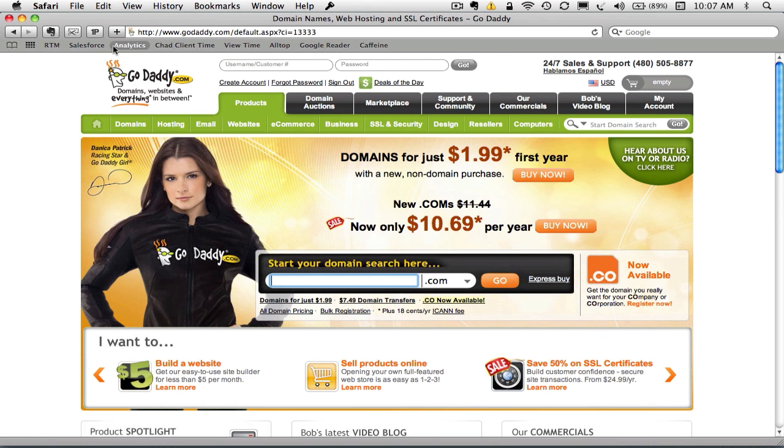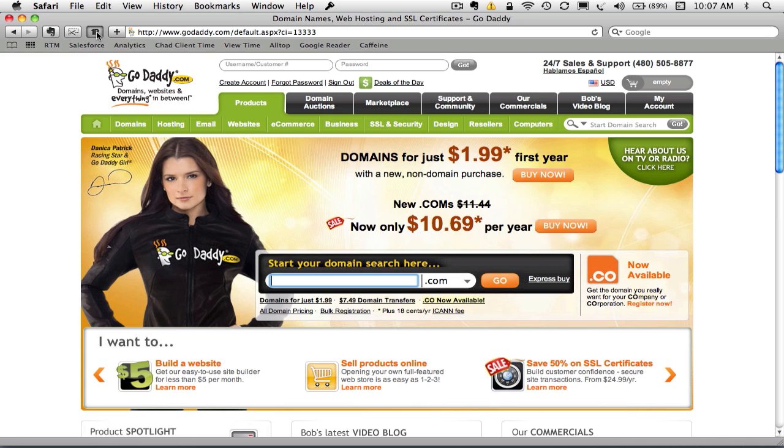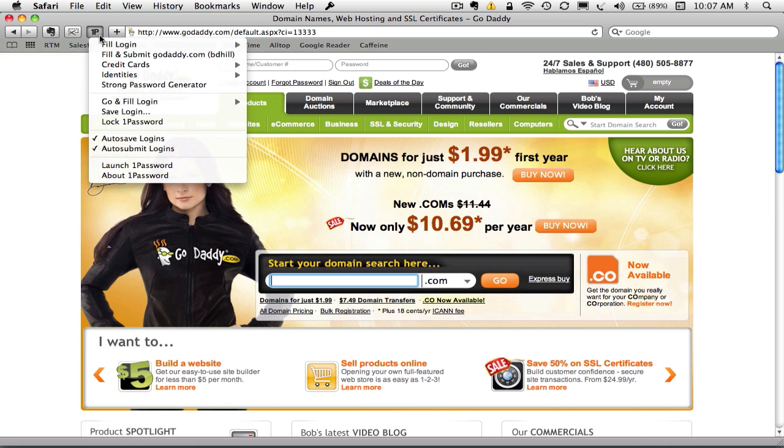Now I'm going to walk through an example using GoDaddy, but most of the other domain registrars have similar screens that we'll see here. They may be named something slightly different, but we'll walk through the GoDaddy example.